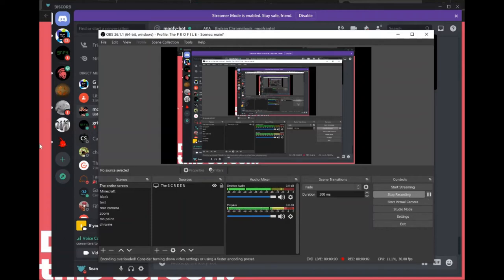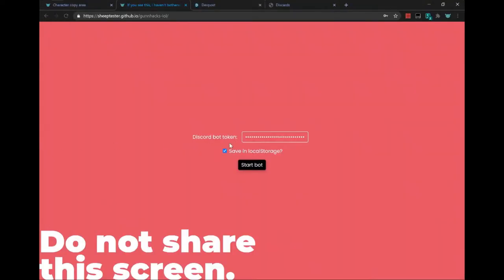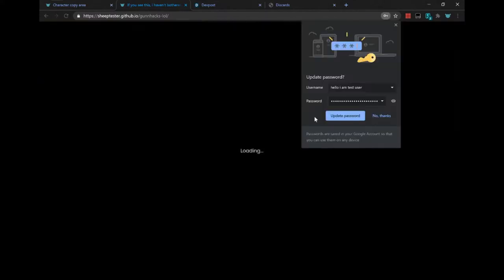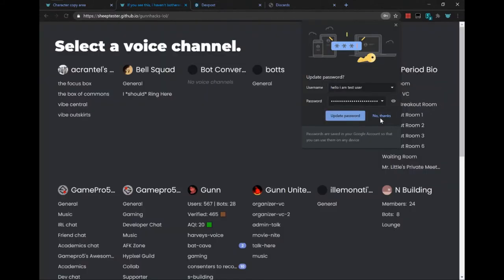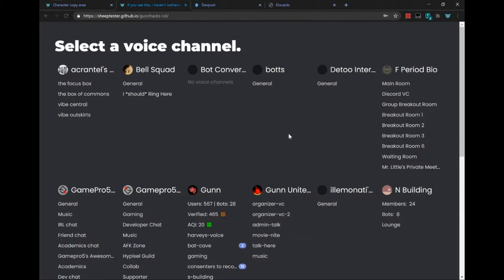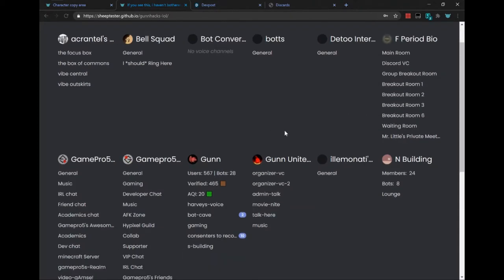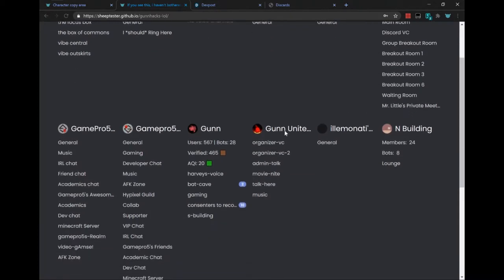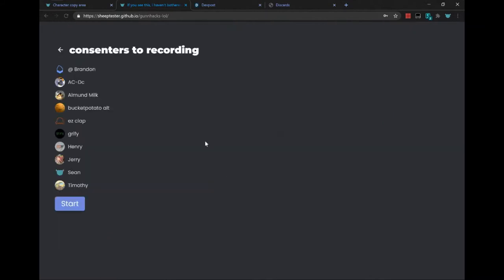I guess I'll introduce GunHacksLol, which is a temporary name, and this runs a Discord bot in the browser that lets you play Jackbox in Discord. So you can select a voice channel that your bot is in, and when you click Start,